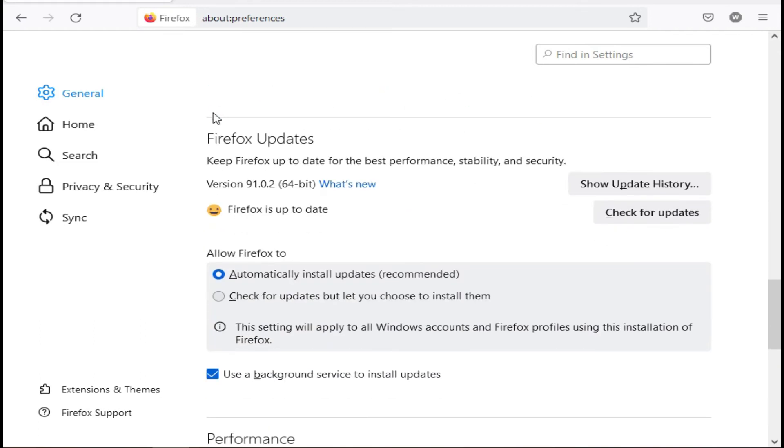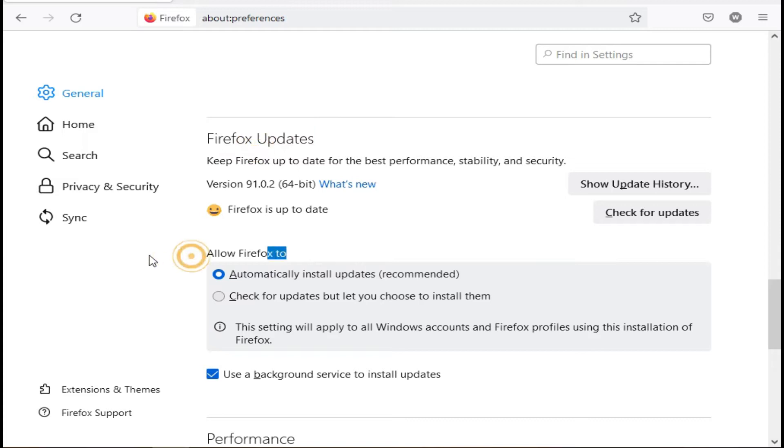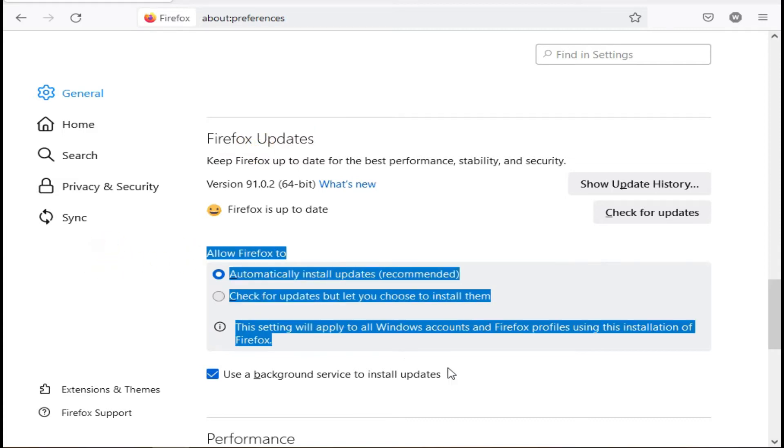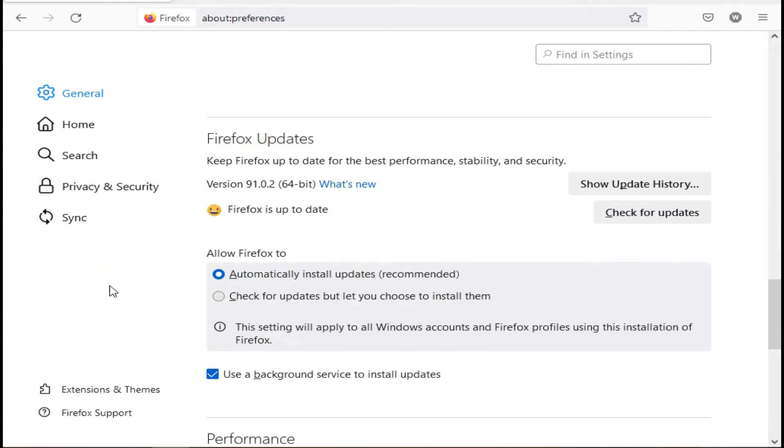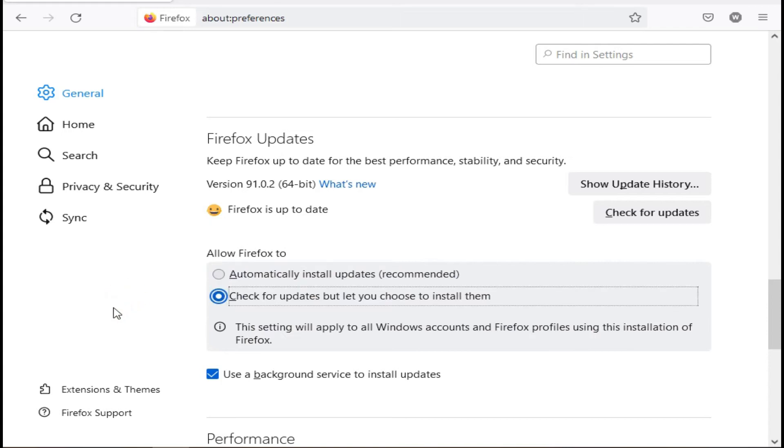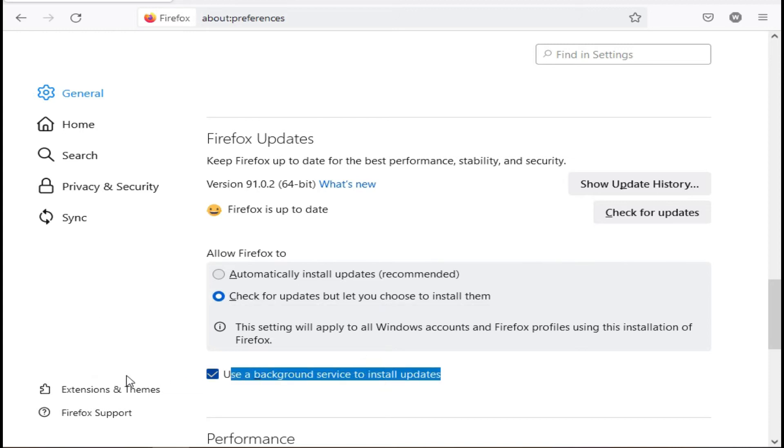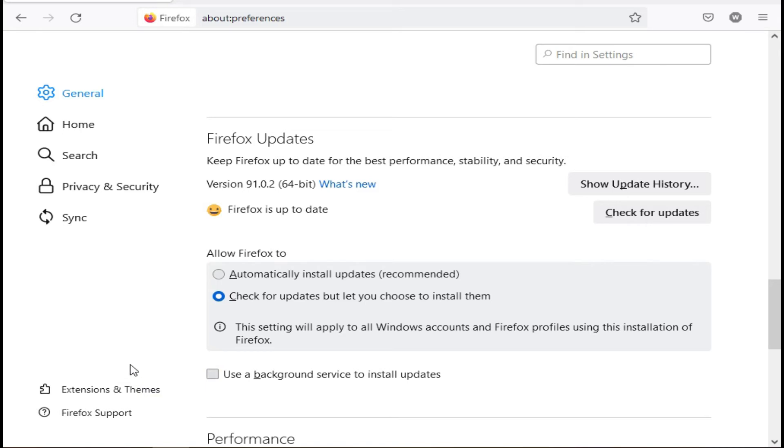Select a Firefox update setting. Click on the radio button next to one of the following: Check for updates but let you choose whether to install them. And uncheck the box: Use a background service to install updates.